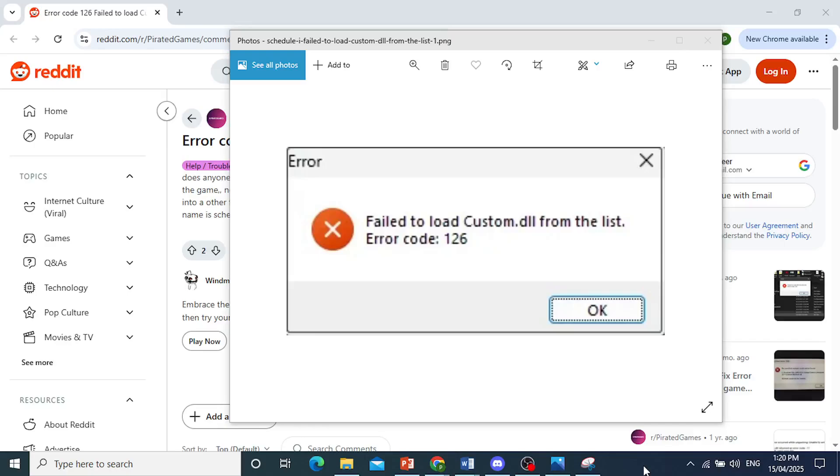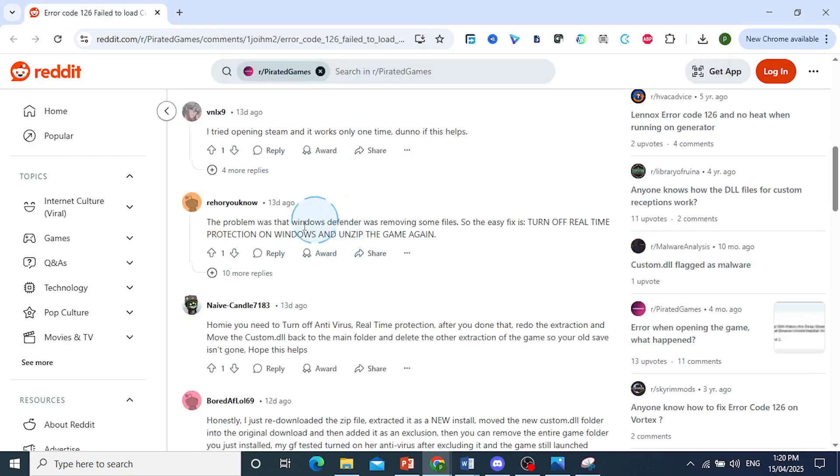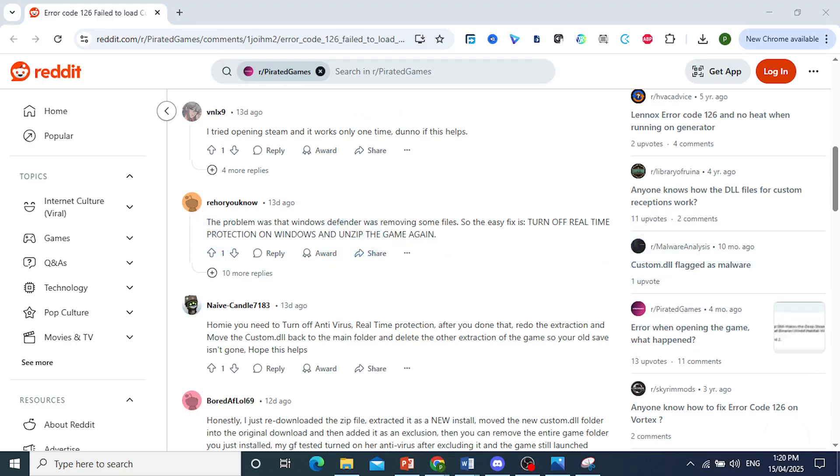A lot of people are getting this error: failed to load custom.dll from the list, error code 126. To fix this, you need to turn off real-time protection and unzip the game again. Let me show you how that's done.